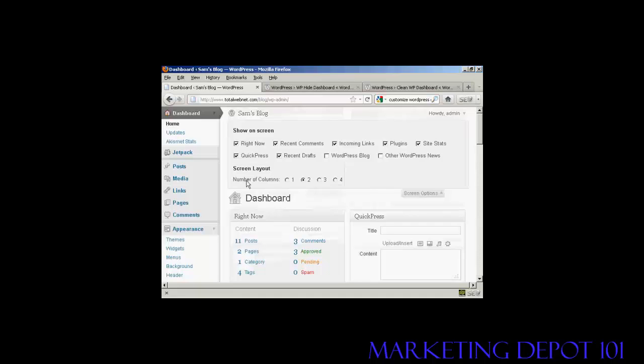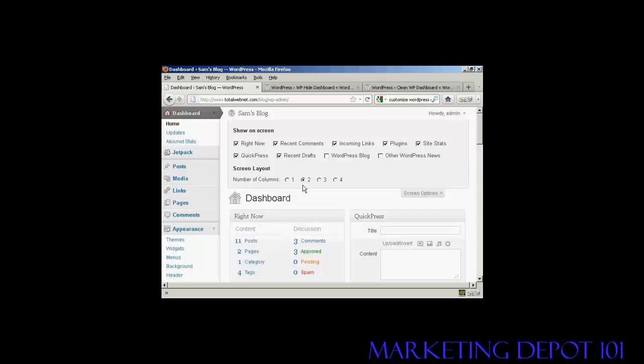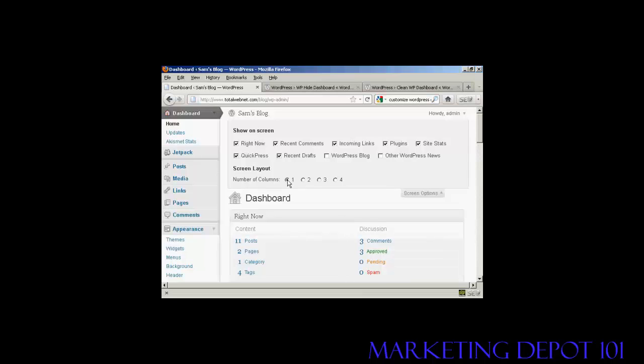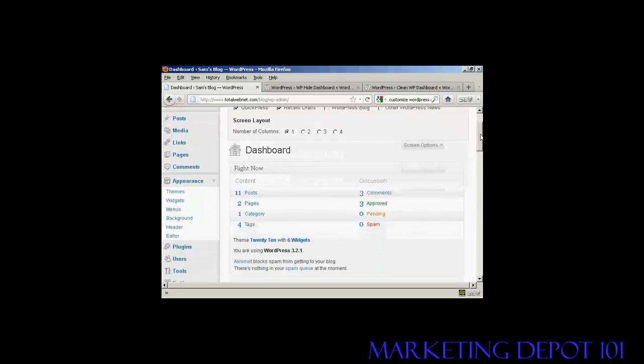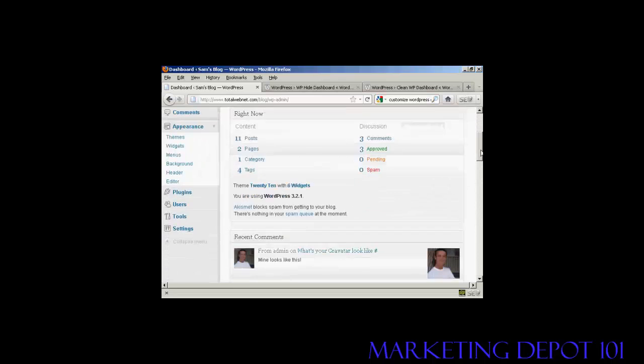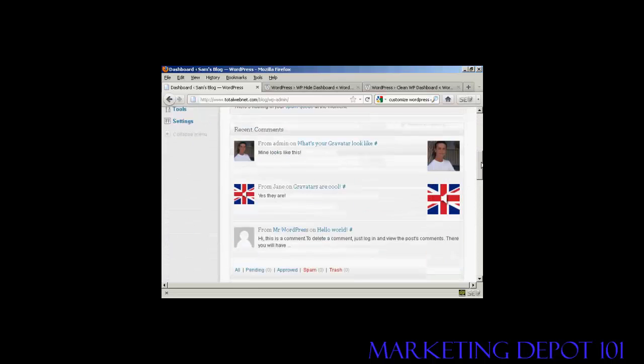You can also change the number of columns. Now for instance, let's say I'm using this particular screen resolution all the time and it's quite small. So let's say I just want to have one column. All I do is click there. And you'll notice all these changes happen in real time. You don't need to save or do a screen refresh to see it. And now you can see we've got everything all in one column.